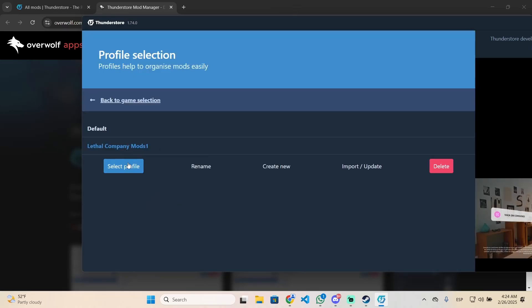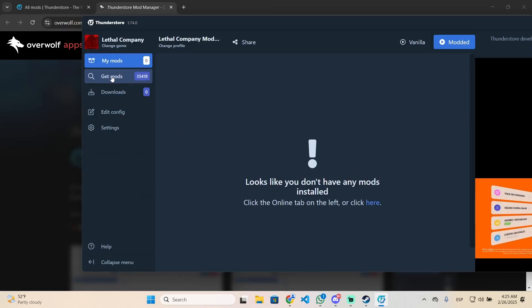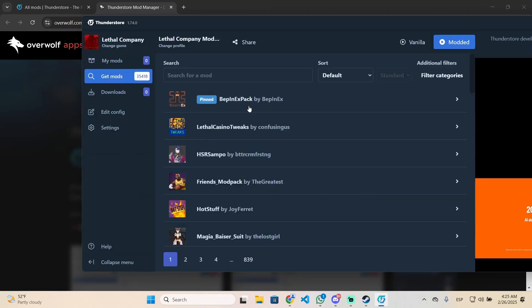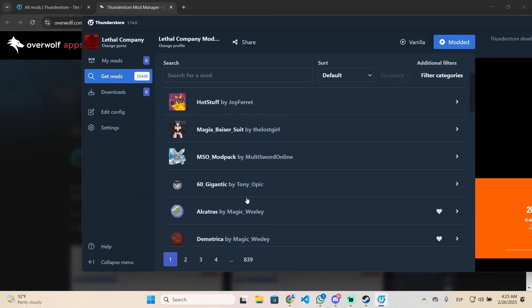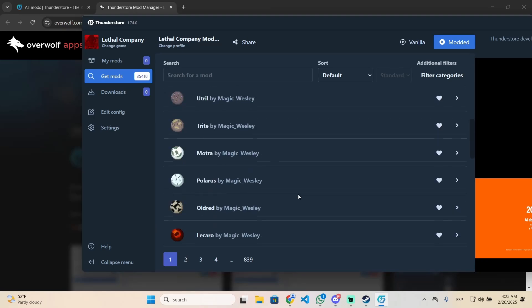Now select this profile, and once you're here, go to get mods and you'll see the full list of all the mods you can install.